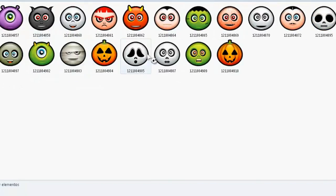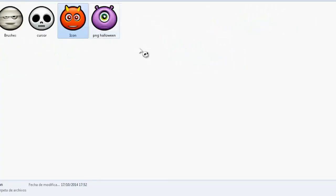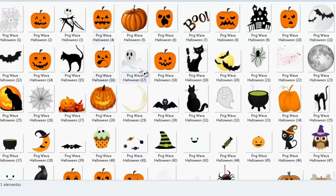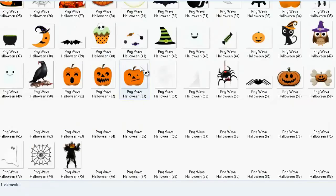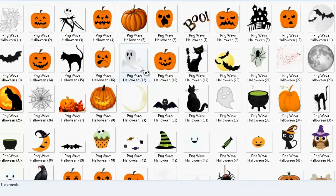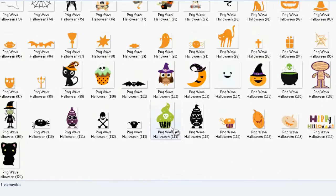También les traigo unos iconos para sus carpetas, como para las niñas. Los iconos que salen son los mismos que verán aquí. Y también hay PNGs que son muy bonitos y sirven mucho para decorar, hacer stickers y cosas así — infinidad de cosas.